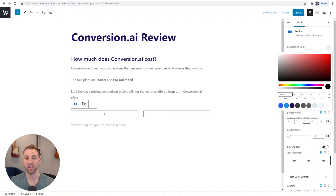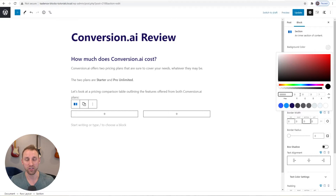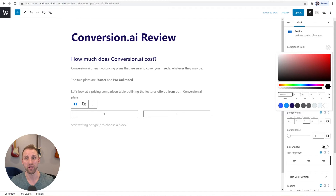I'm going to link the background color to a global color palette. This is one of the nicest things about the Cadence theme — it comes with a global color palette. If you ever change your global colors or export this to another website, it will automatically link to that site's global colors and change everything without manually updating each color. I have a blog post explaining how to set up the global color palette from scratch.